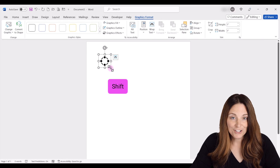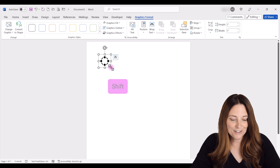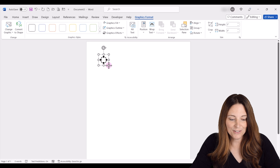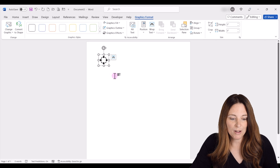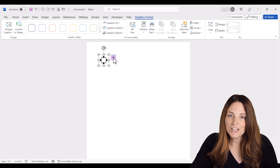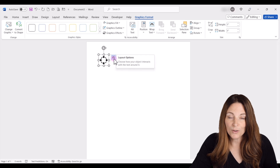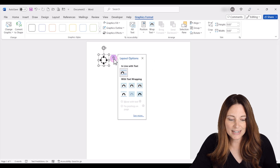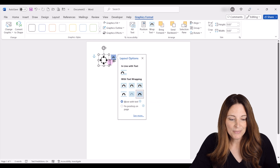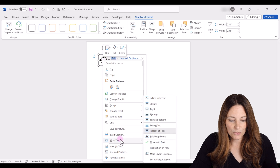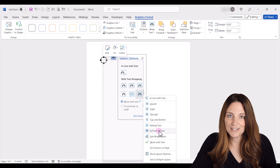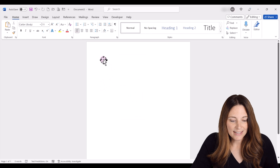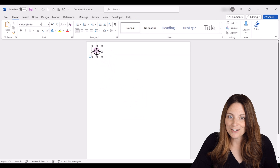If we hold down our Shift key while we drag one of the corners with our mouse, we can scale this up or down and it will stay the same aspect ratio. We want to change the wrapping — click on the Layout Options hover, then click the icon that's in front of text. If you don't see that pop-up, just right-click on the icon, go to Wrap Text, and select In Front of Text. Then you can move it anywhere on your document.